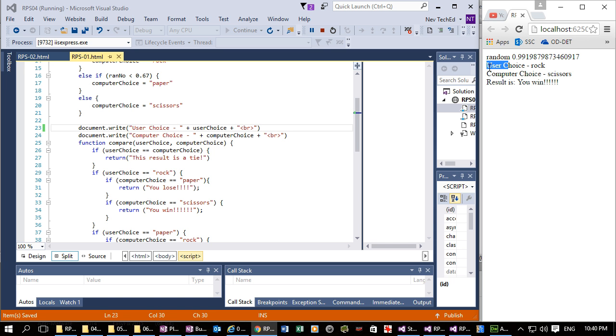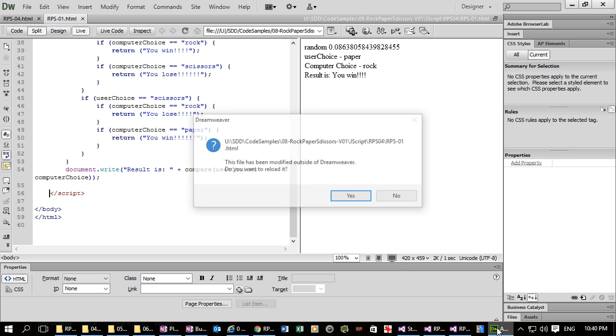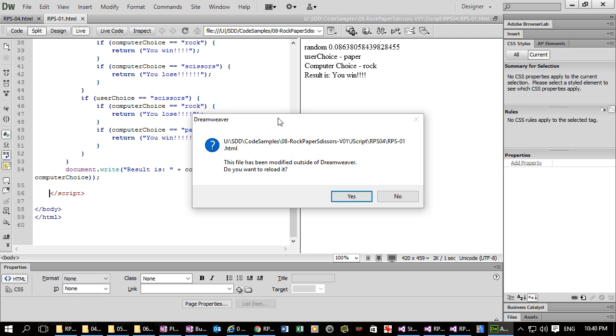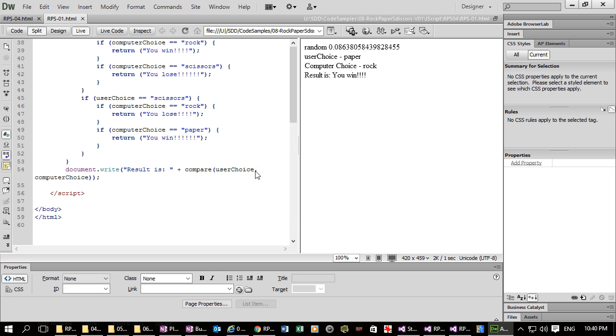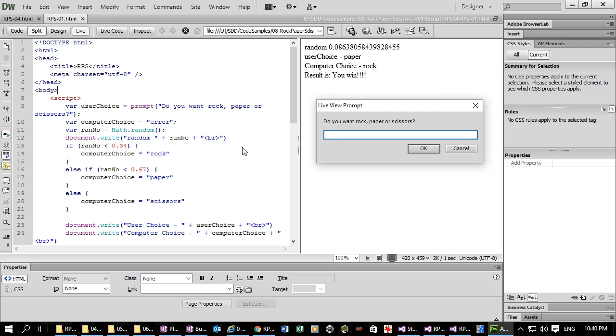We'll go back to Dreamweaver. And again, it tells me there's been a change made outside the editor. So if I say yes, automatically it'll update the UserChoice. Where is it? UserChoice. UserChoice.